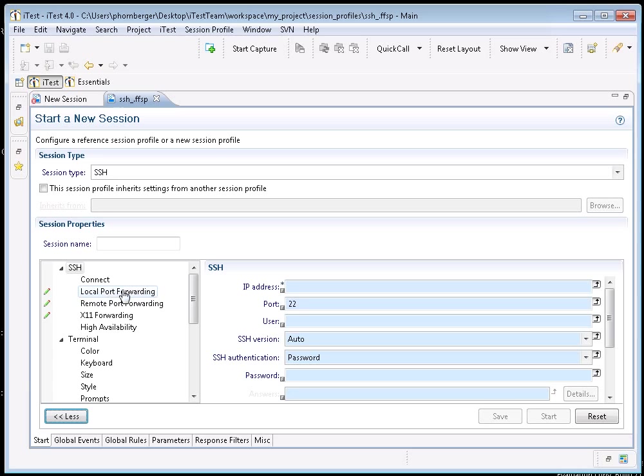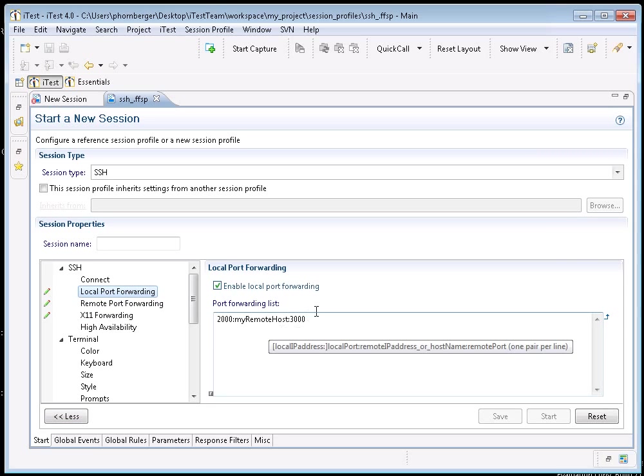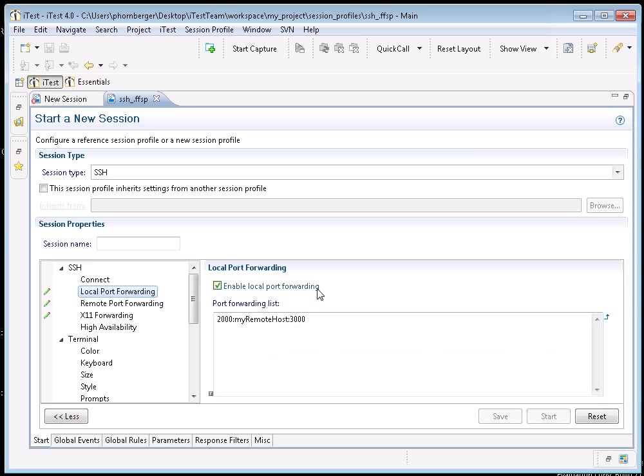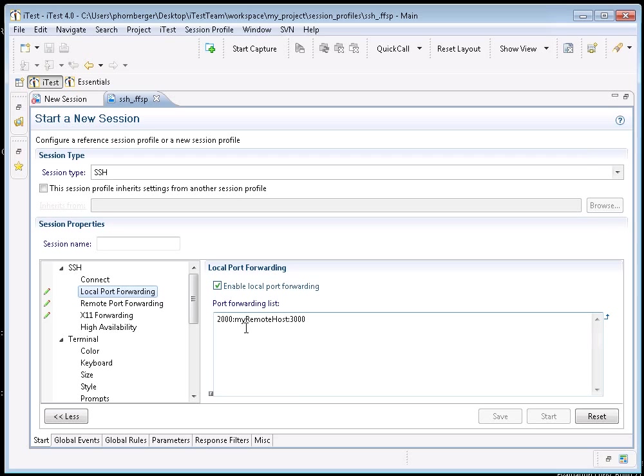You can select from local port forwarding, remote port forwarding or X11 forwarding. Let's start with local ports. Here we've enabled it and we've entered one entry here. The format is local port, remote host name and remote port.